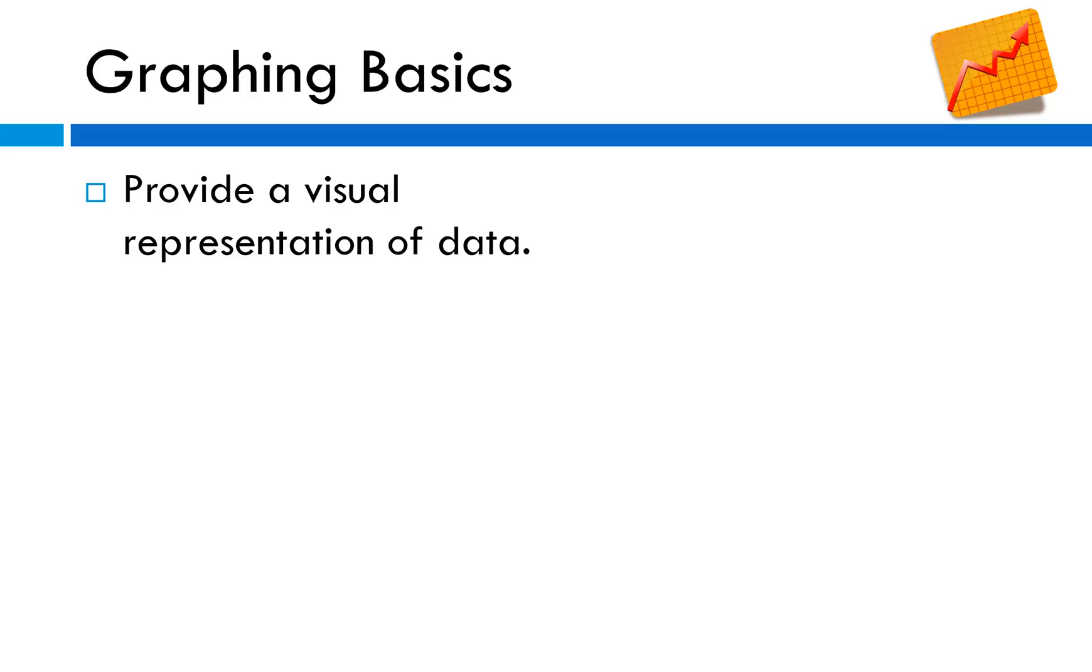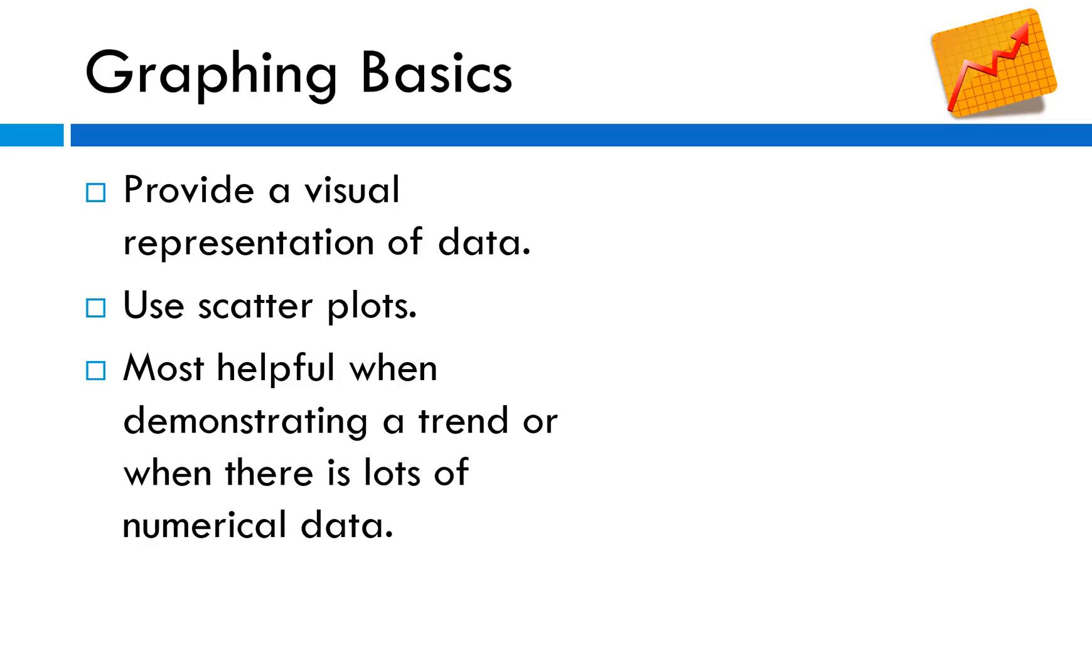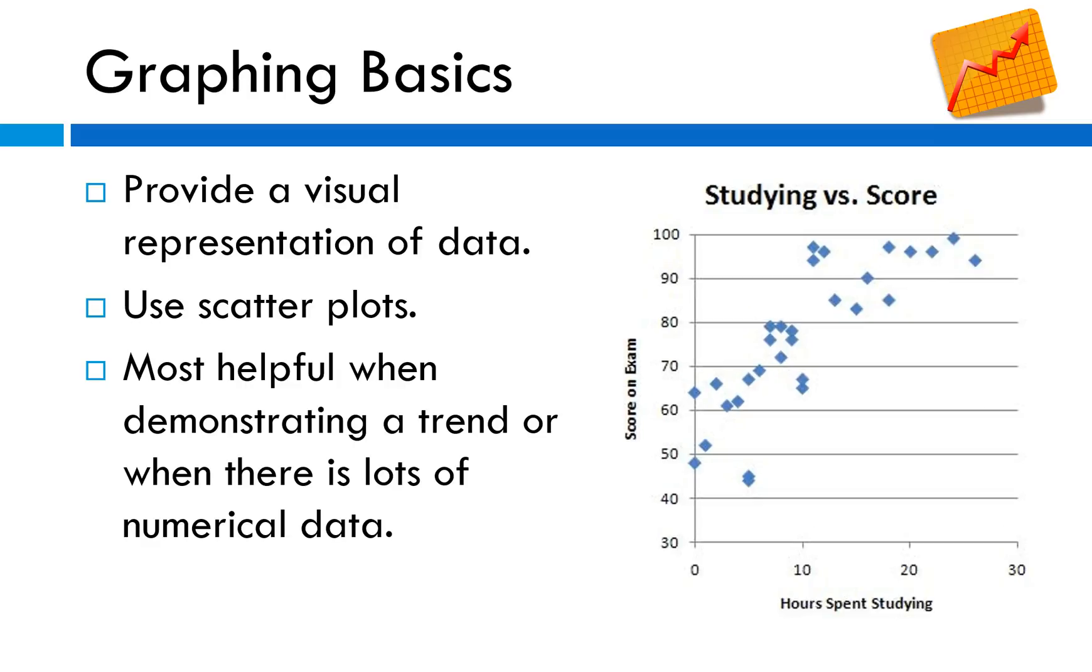A graph provides a visual representation of the data. A picture is worth a thousand words. We're going to use scatter plots in this class and these graphs are most helpful when you're trying to demonstrate a trend or when there is a lot of numerical data. With this graph there's a lot of points. It looks like the more hours spent studying, the higher the score is on the exam. The general trend looks something like that.